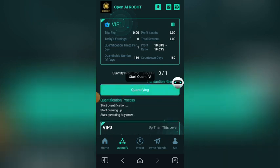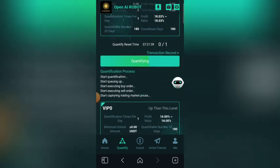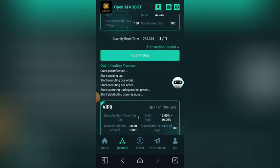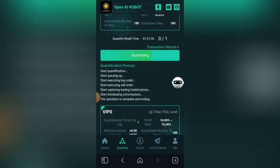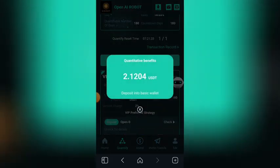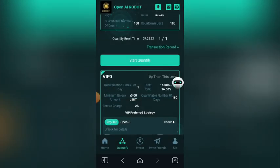As you can see, it is now quantifying. Successful — I just made 2.1204 USDT. I just made two USDT in this platform just right now. Now let me show you how to withdraw the money.